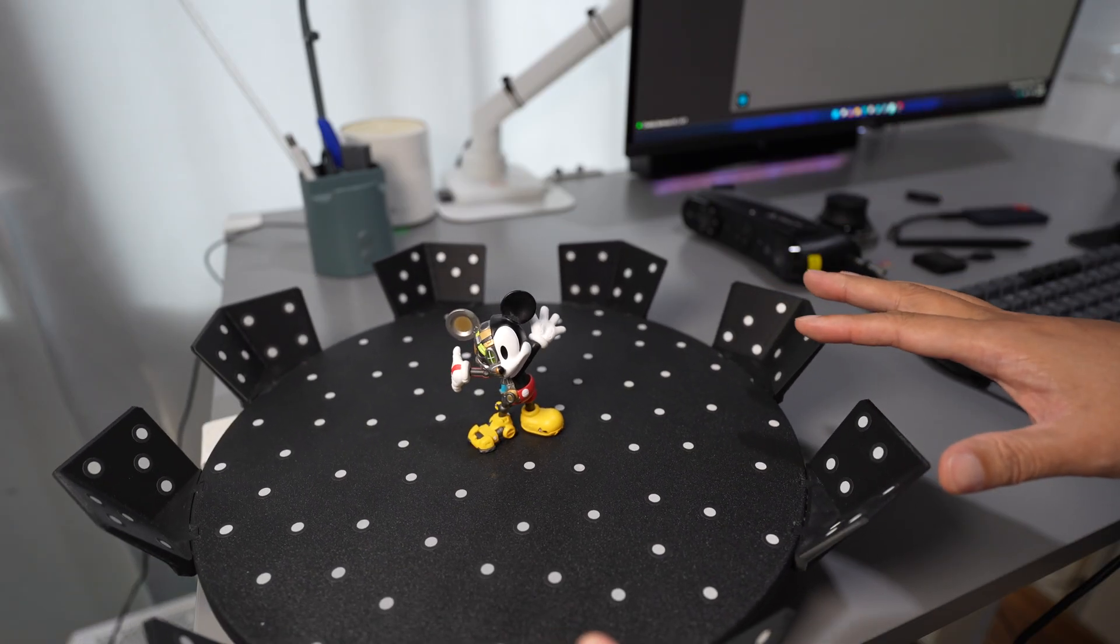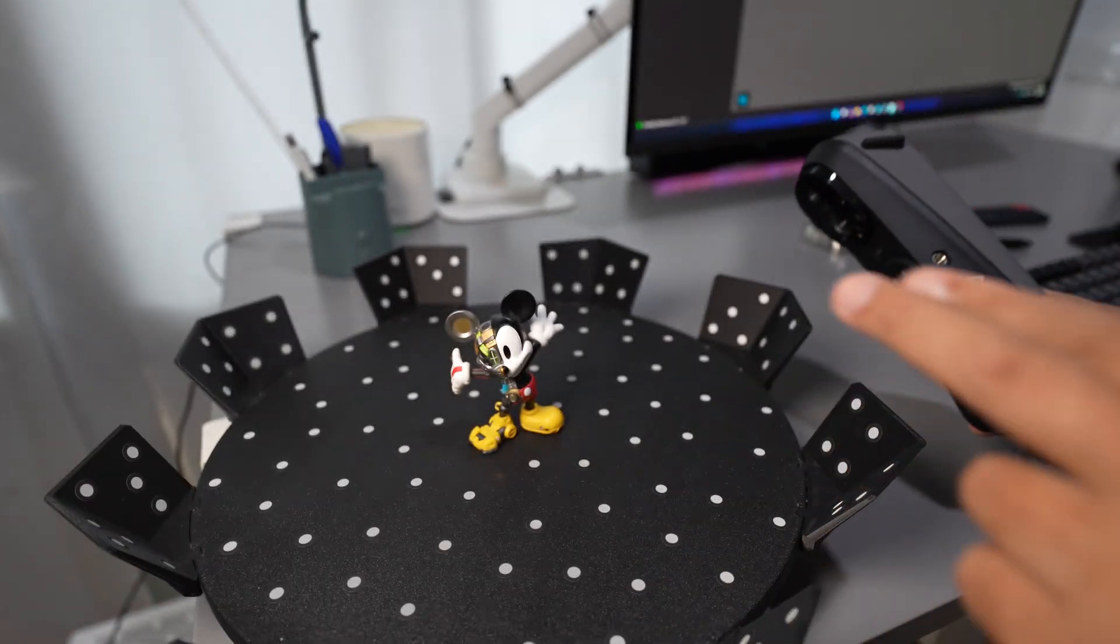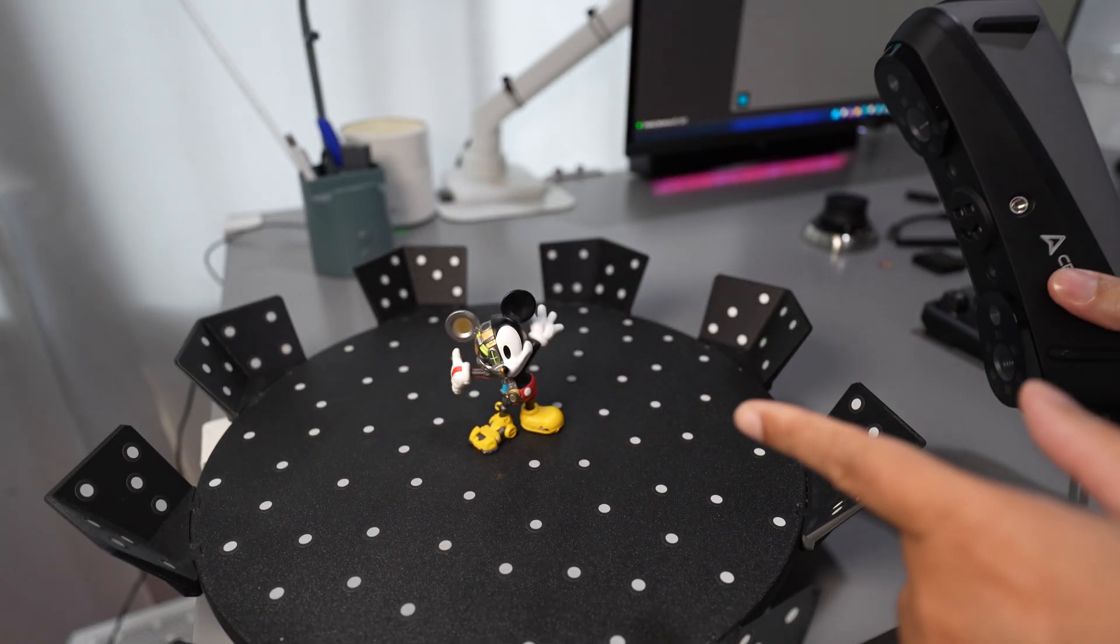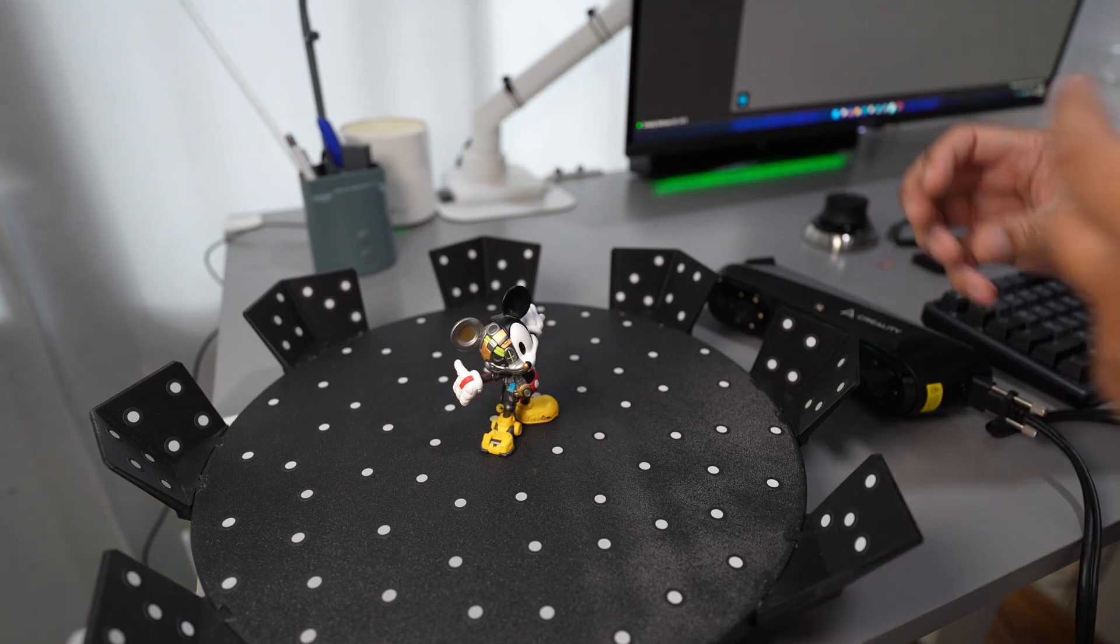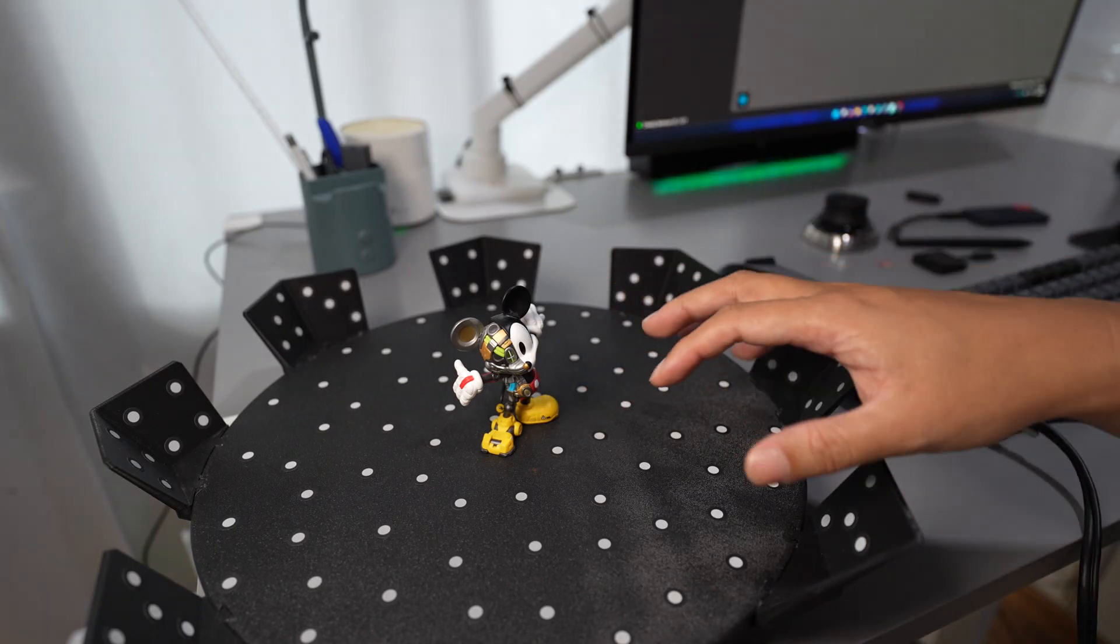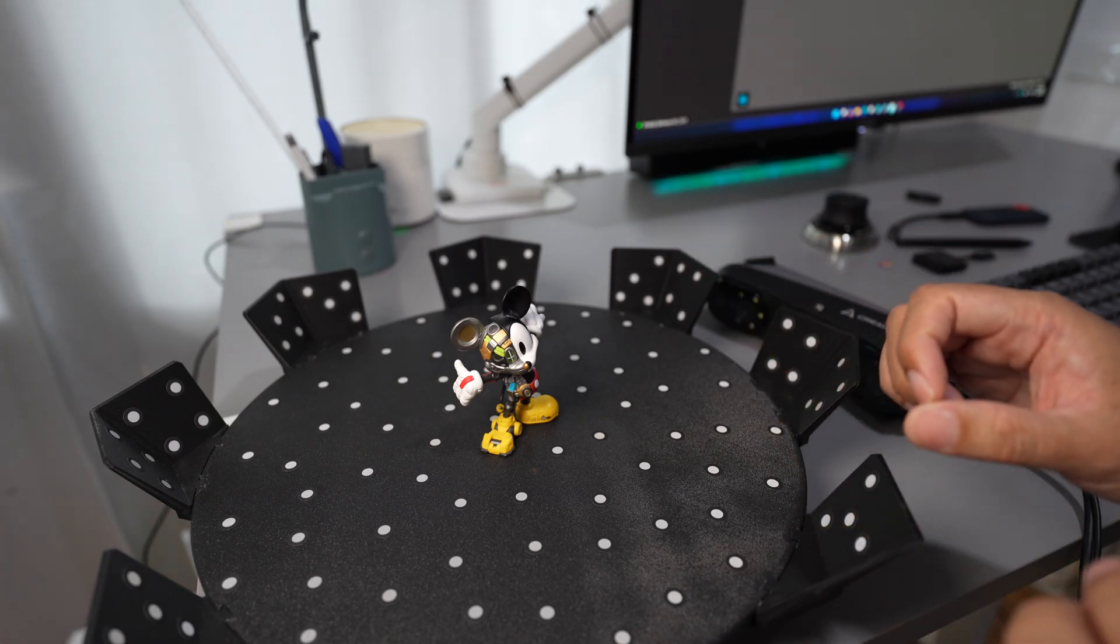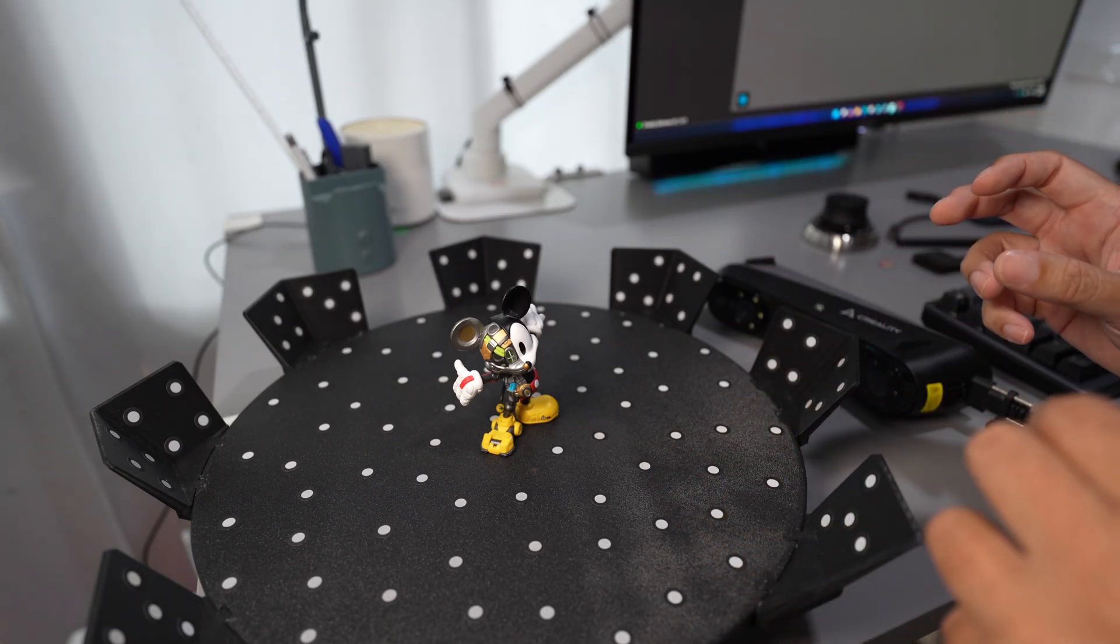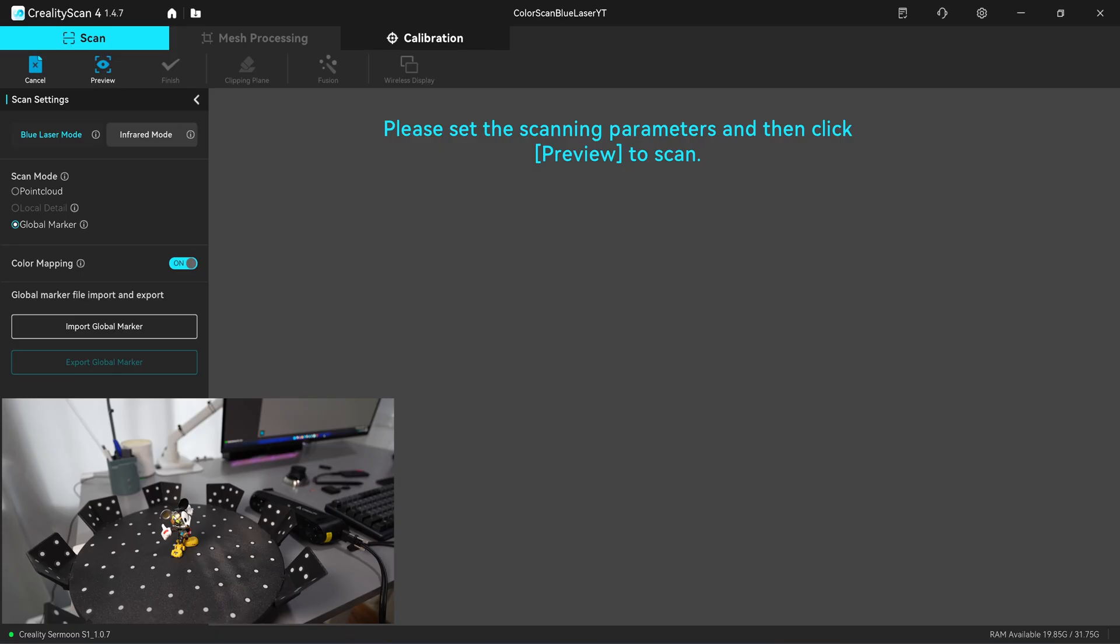With this new software update, the scanner will scan the color with the RGB camera together with the markers. The scanner will register the position of the color with the marker, and then you can continue to scan for the point cloud and it will fuse the color back into the point cloud.